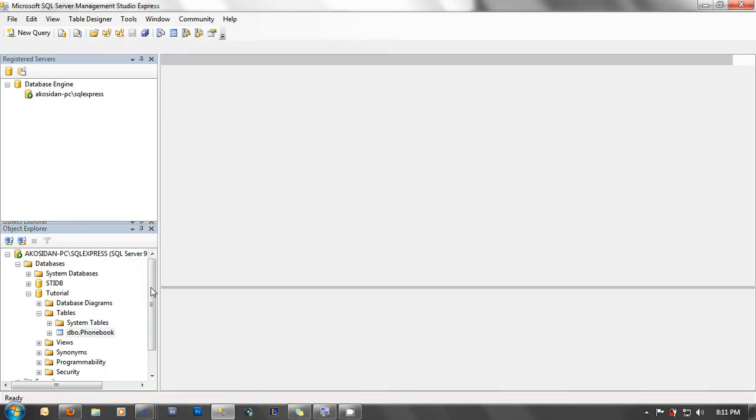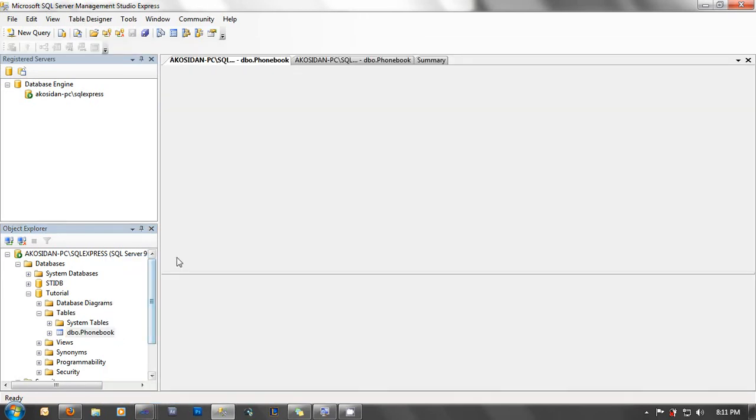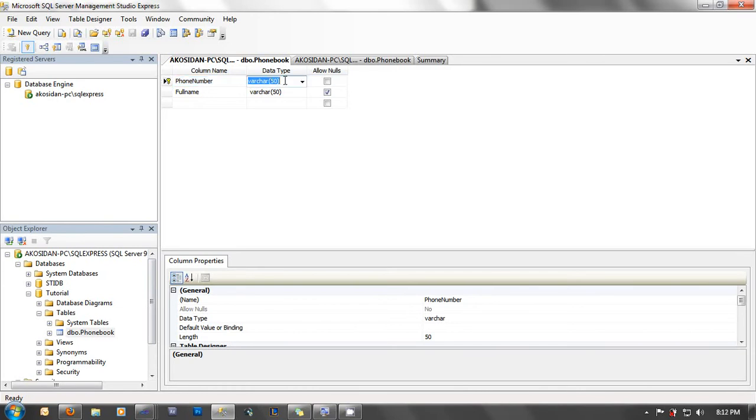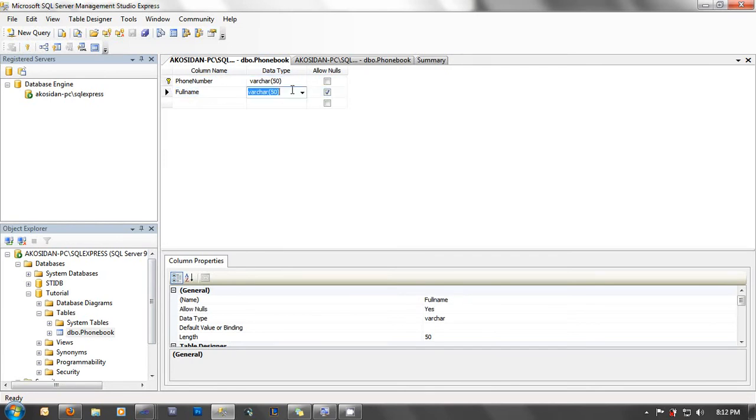Let's see it. Okay. And here, I have my phone number as the primary key, and the data type as varchar or variable character with a max length of 50. Full name is the column name and the data type is also varchar. Okay, that's it.